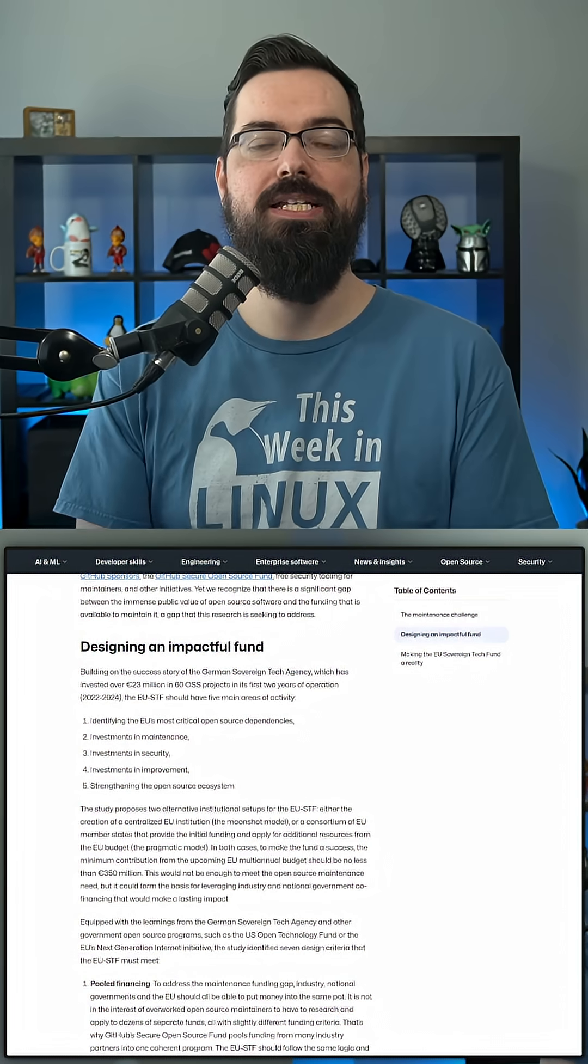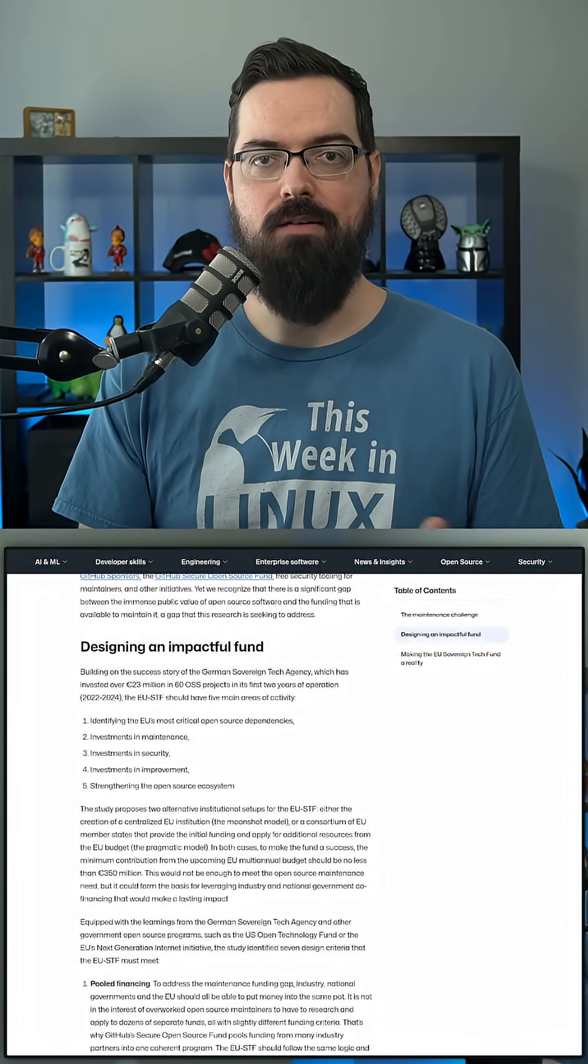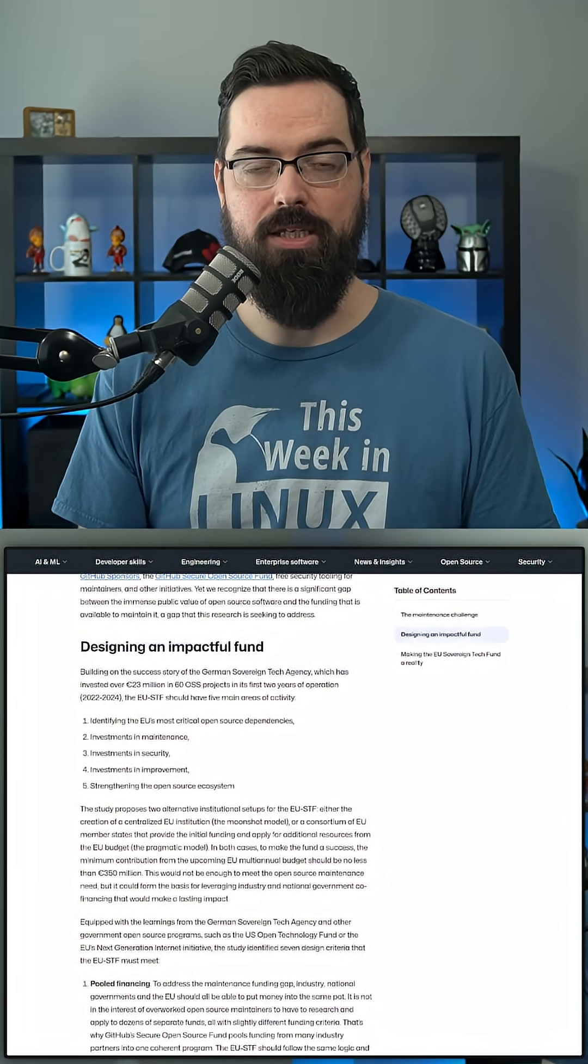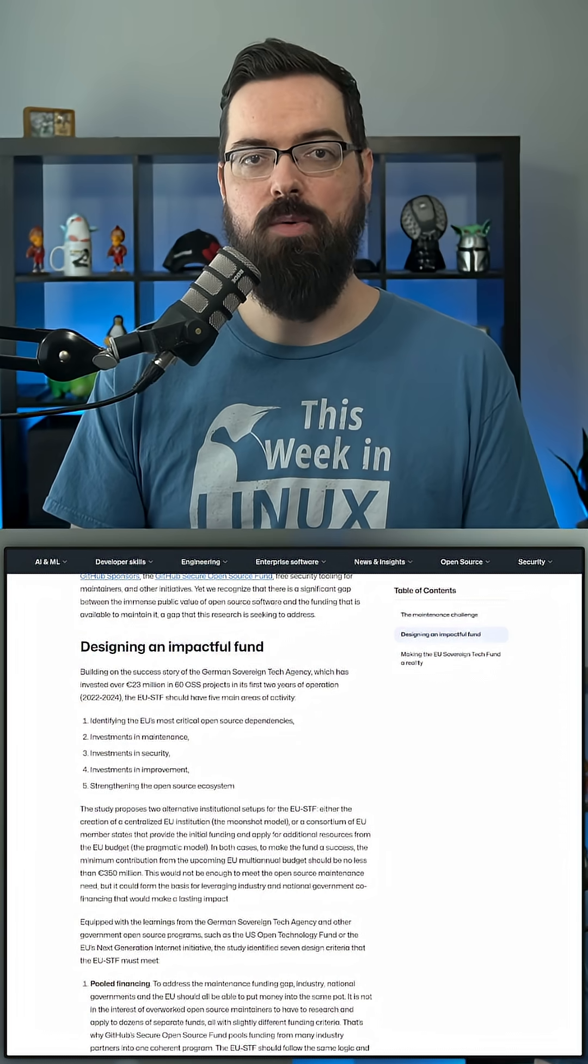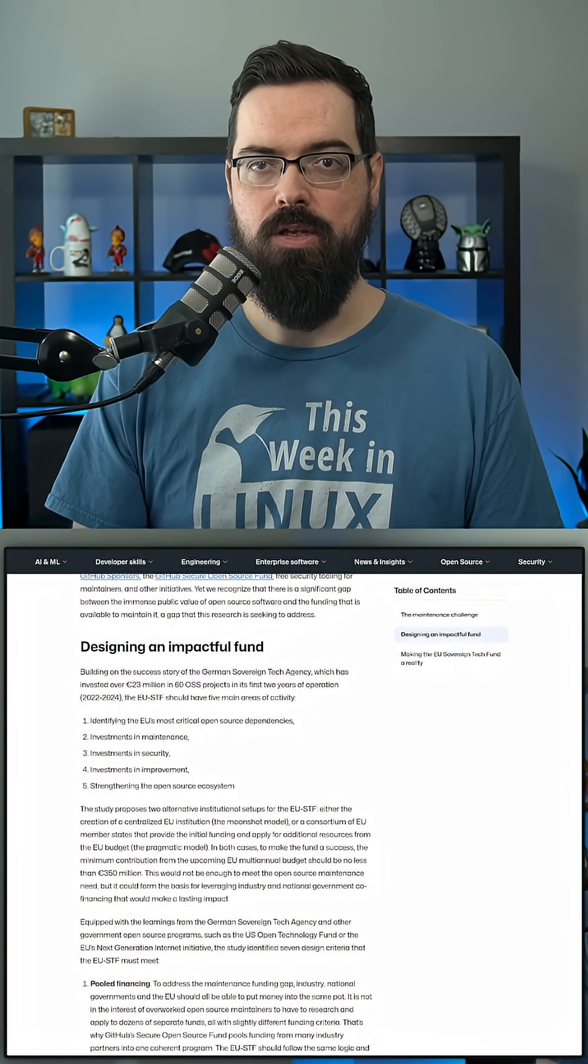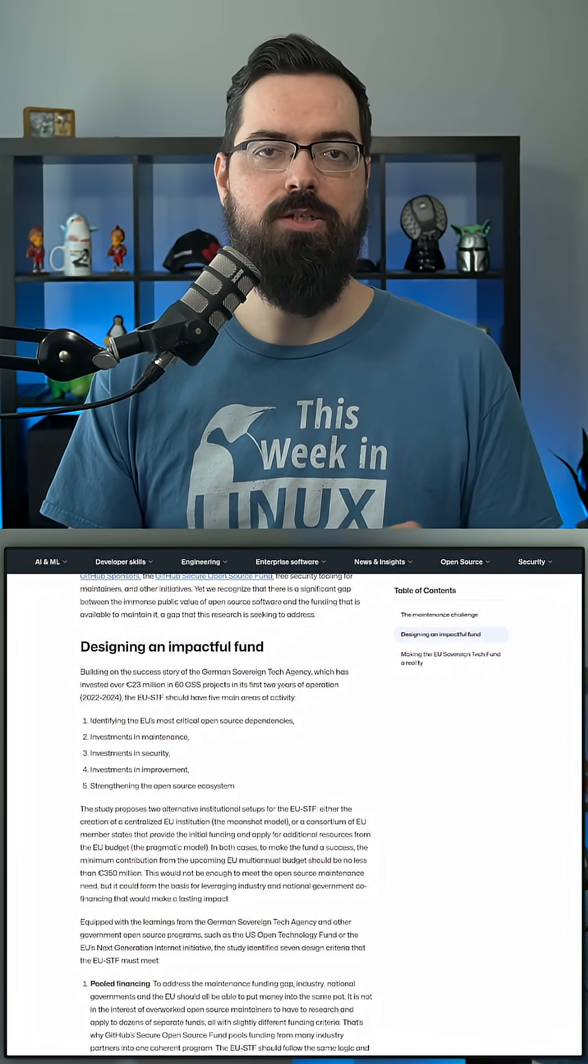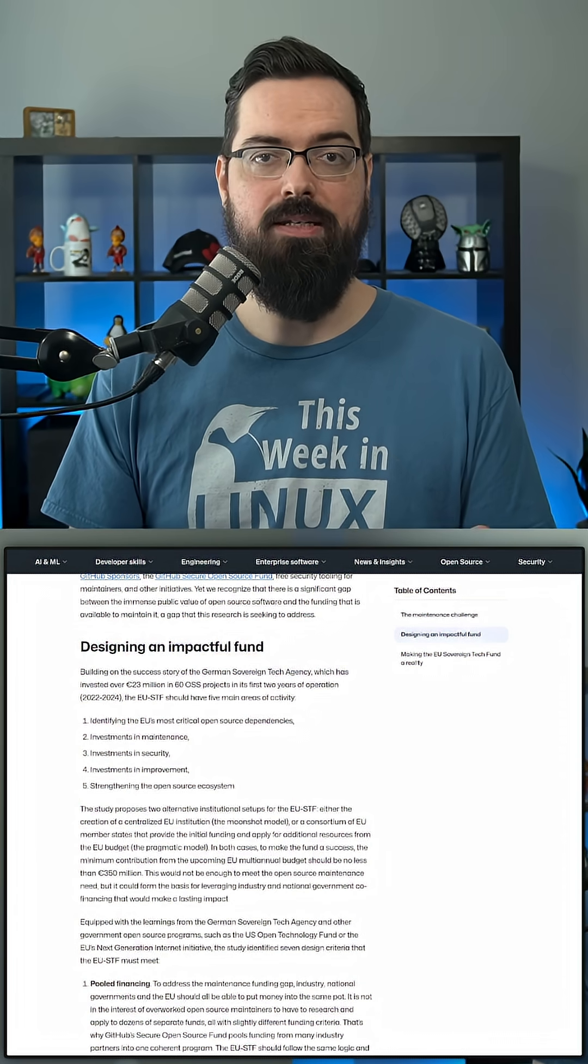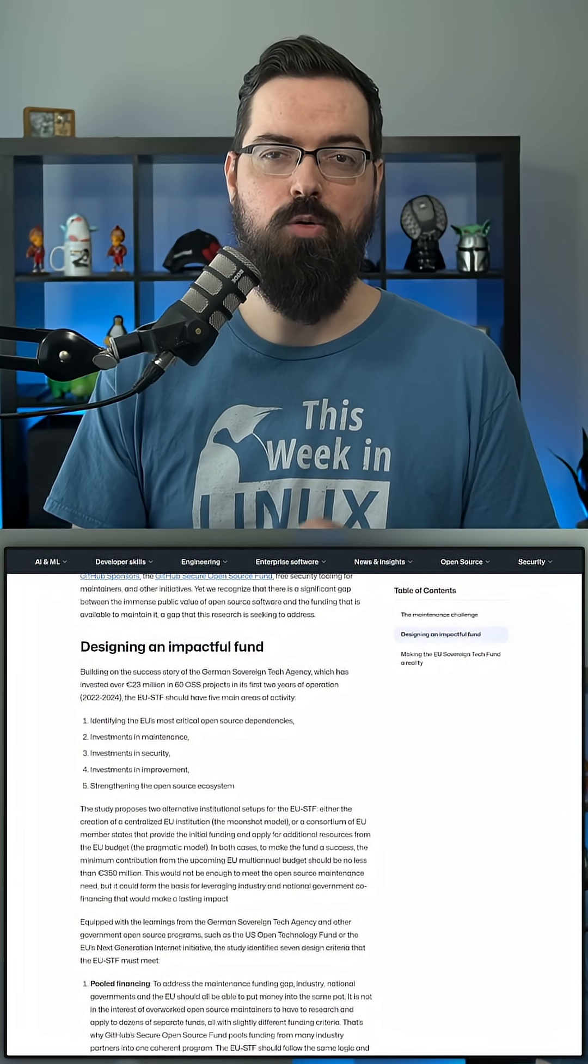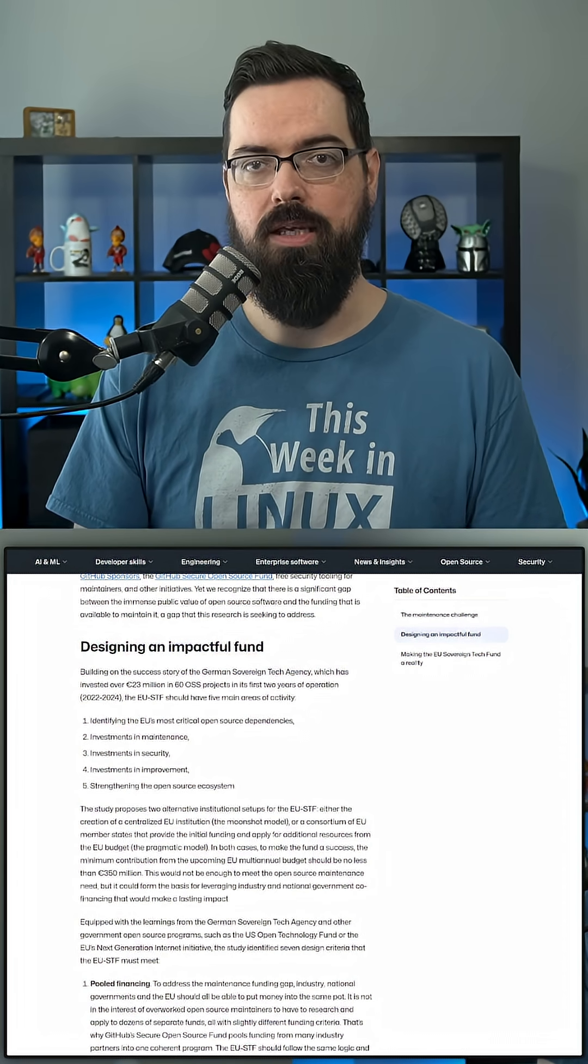GitHub's solution is to scale up Germany's sovereign tech fund to the entire European Union. GitHub's report recommends starting with 350 million euros for the multi-year budget from 2028 to 2035, investing in maintenance, security, and improvements to the EU's most critical open source dependencies.